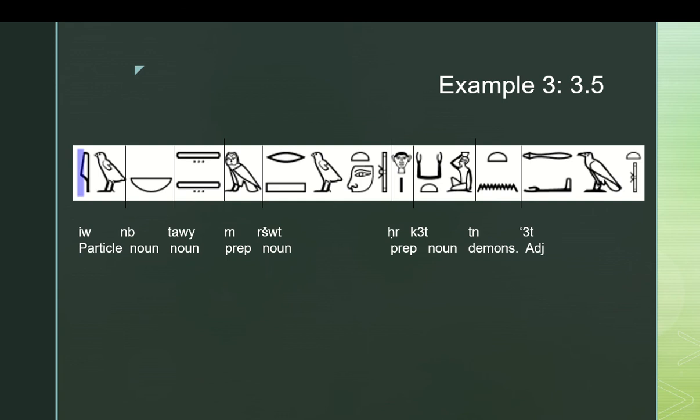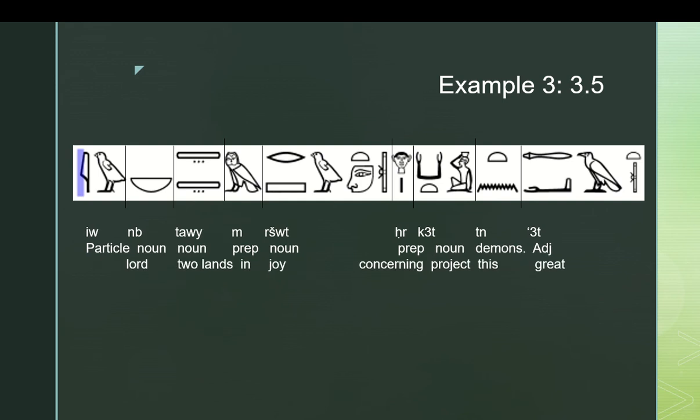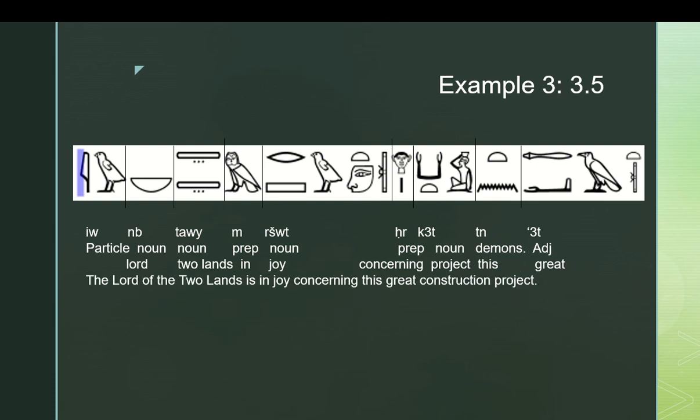So, cher is a preposition that means, it can mean upon, like in that sentence about the boat, where a boat's like sitting on top of the water. But it can also mean concerning. And then, kaat means building project. And it's going to be modified by two adjectives. Ten, this, and aat, which is great. So, this ultimately does produce a coherent sentence structure. And then, if we look at the meaning of each word, again, once we've analyzed the sentence structure and how the words relate to each other, specifically the two prepositional phrases acting as an adverbial comment, modifying the lord of the two lands, we can come up with the meaning without any great difficulty.